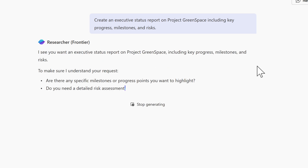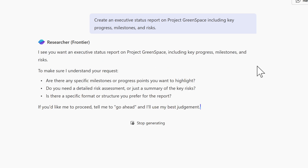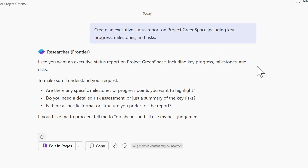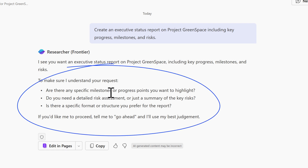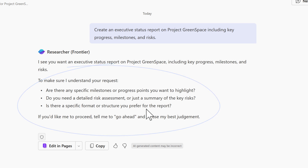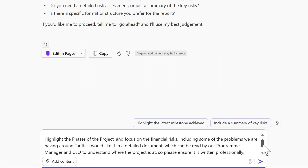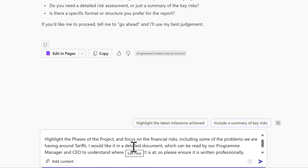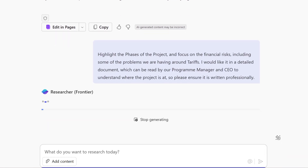Rather than other Copilot experiences that just provide a result immediately, Researcher wants to understand more about what it's been asked to do — it asks questions. Are there any specific milestones or progress points you want to highlight? Do you need a detailed risk assessment or just a summary of the key risks? And is there a specific format or structure you prefer for the report? With my response added, highlighting the phases of the project, focusing on financial risks including tariffs, and requesting a detailed document for our program manager and CEO, I pass this to Researcher.